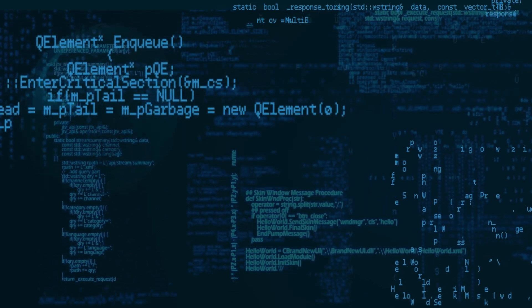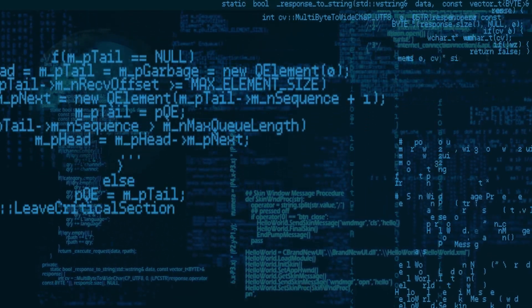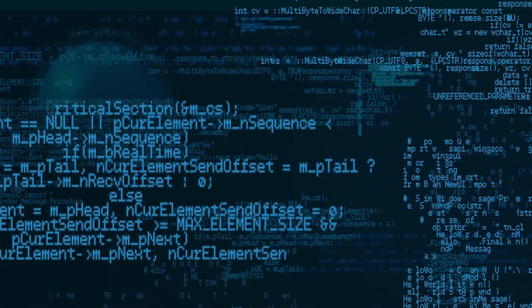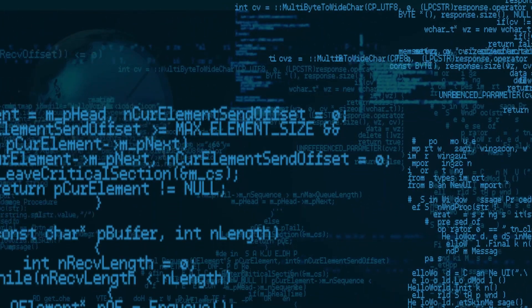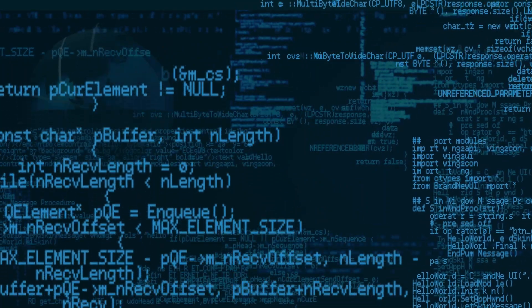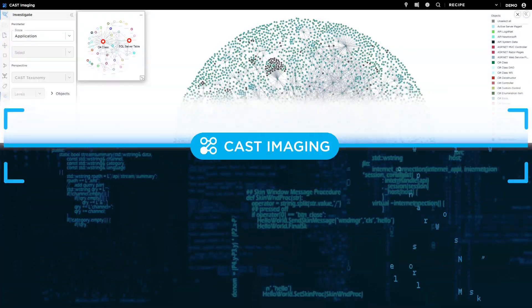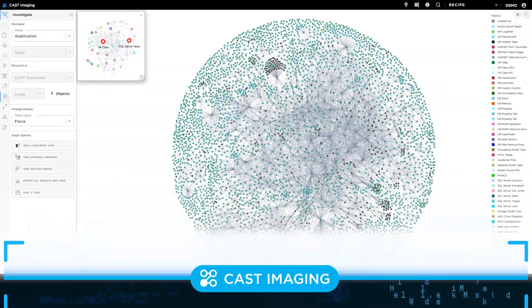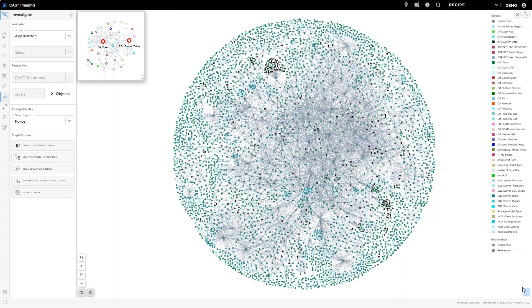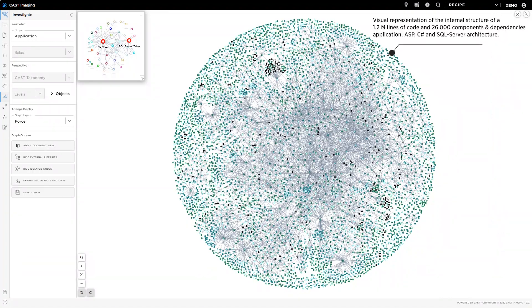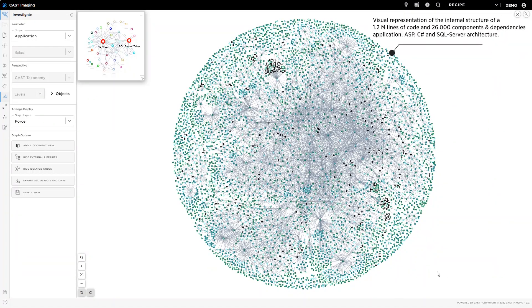By automatically reverse-engineering all internal structures, transactions, component dependencies, data elements, and APIs, Cast Imaging understands how the application has been engineered and produces accurate and interactive blueprints. Everything you need to know or to show is right there at your fingertips.